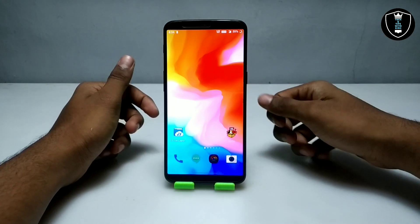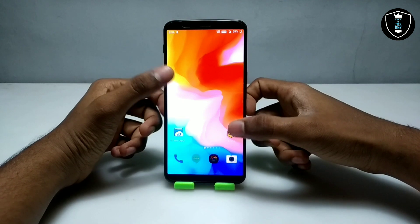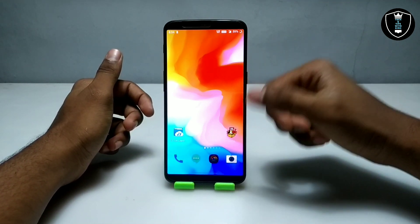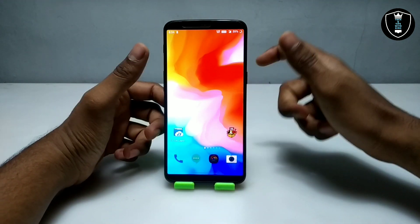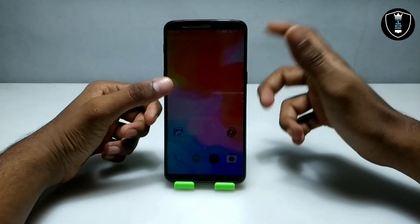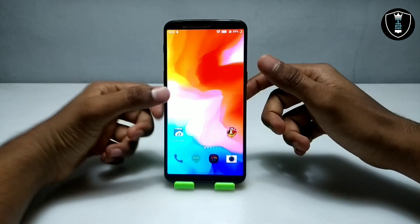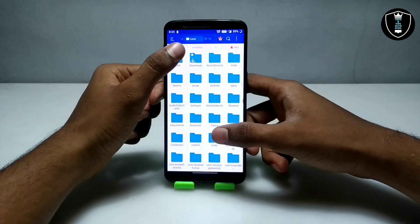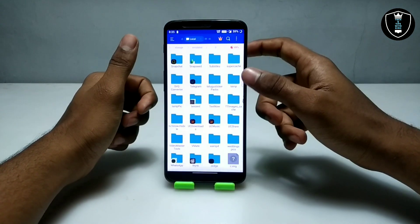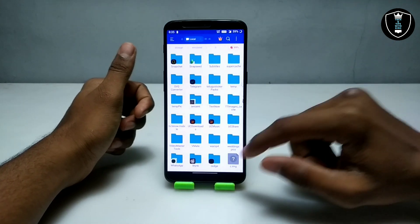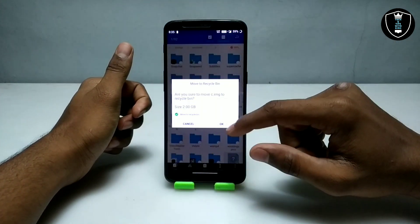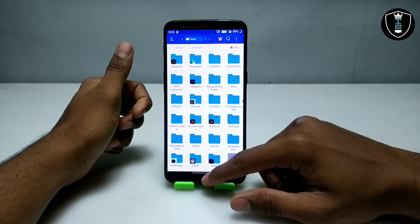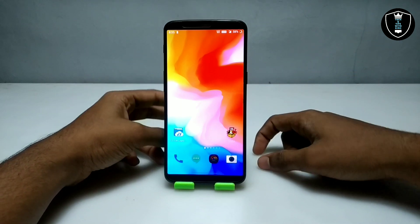First of all you have to download the Box PC emulator application — the download link is in the description, and this application is officially available on the Play Store. Second, you have to download the Red Hat OS file, which will be approximately 2GB. The download link is in the description, you can check out there and download from there.